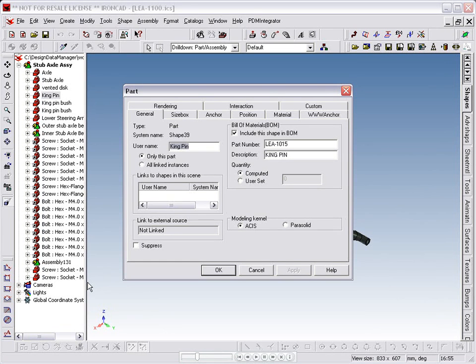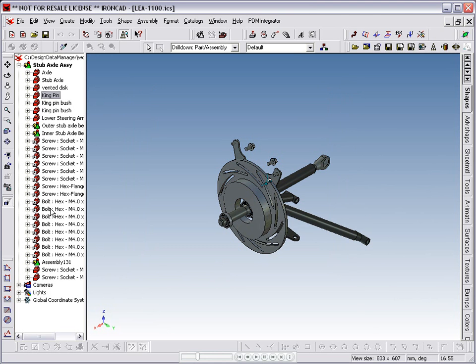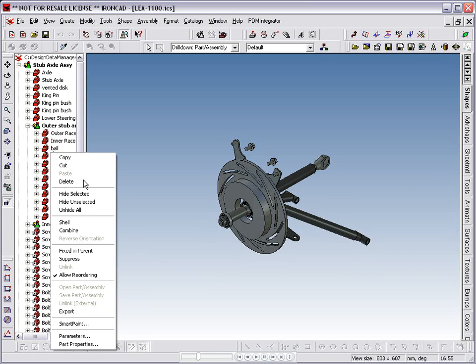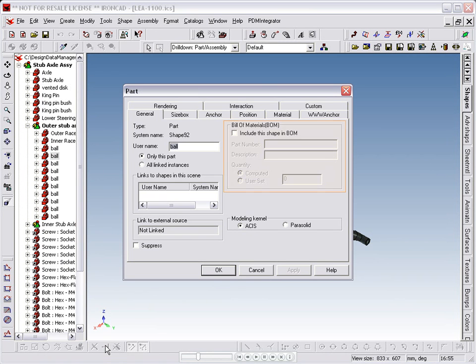We can see an example of this in the outer stub axle bearing. Here we see one of the balls for the bearing, and this is not selected for inclusion in the BOM, and will therefore not be broken down into its own scene file.